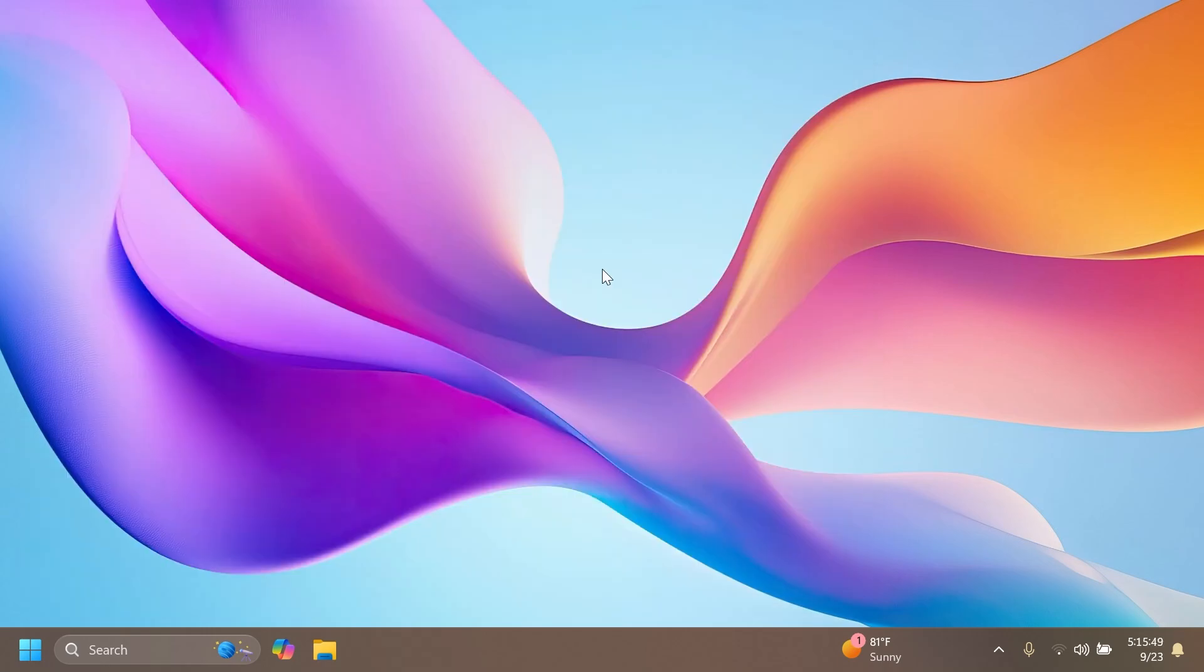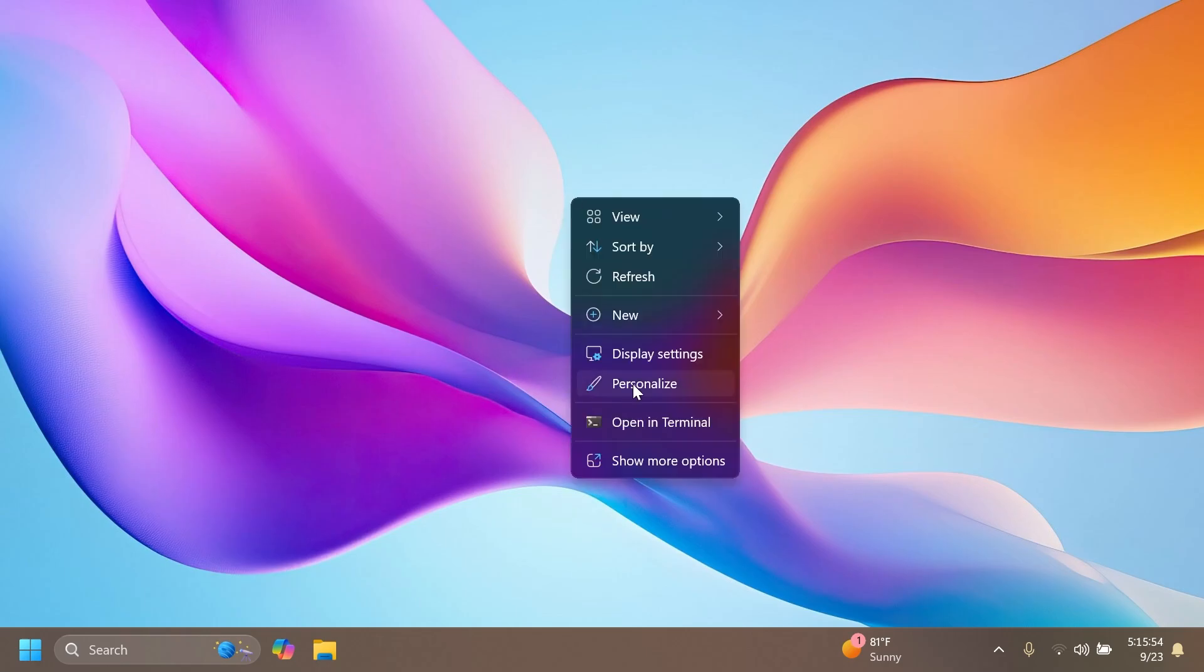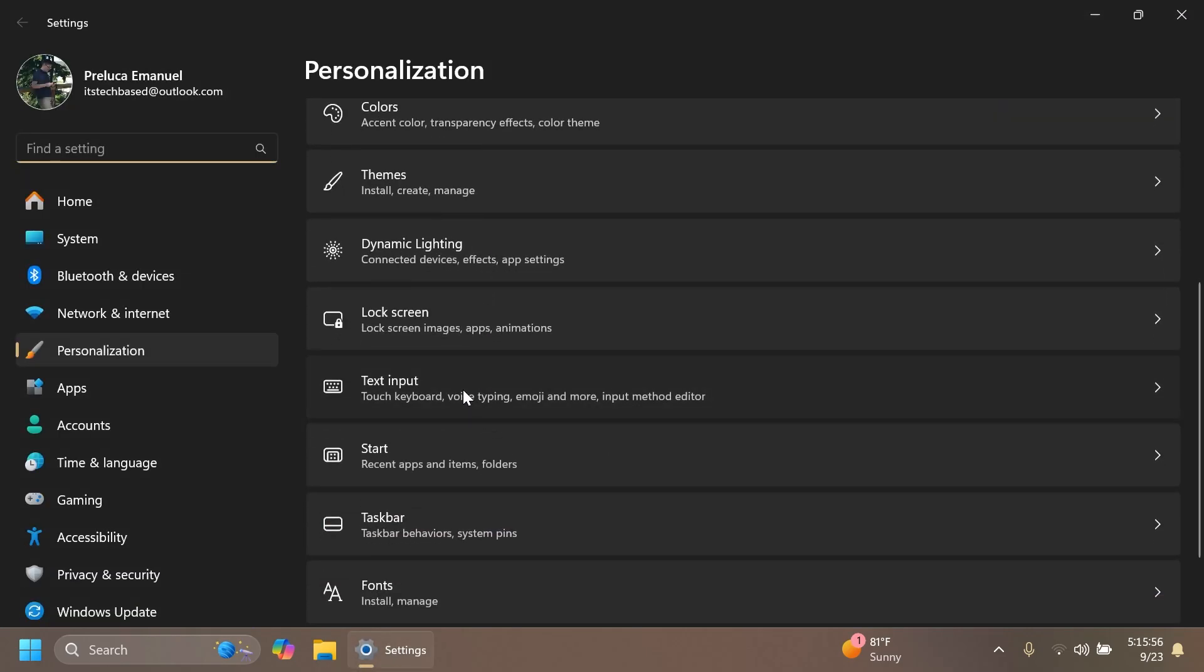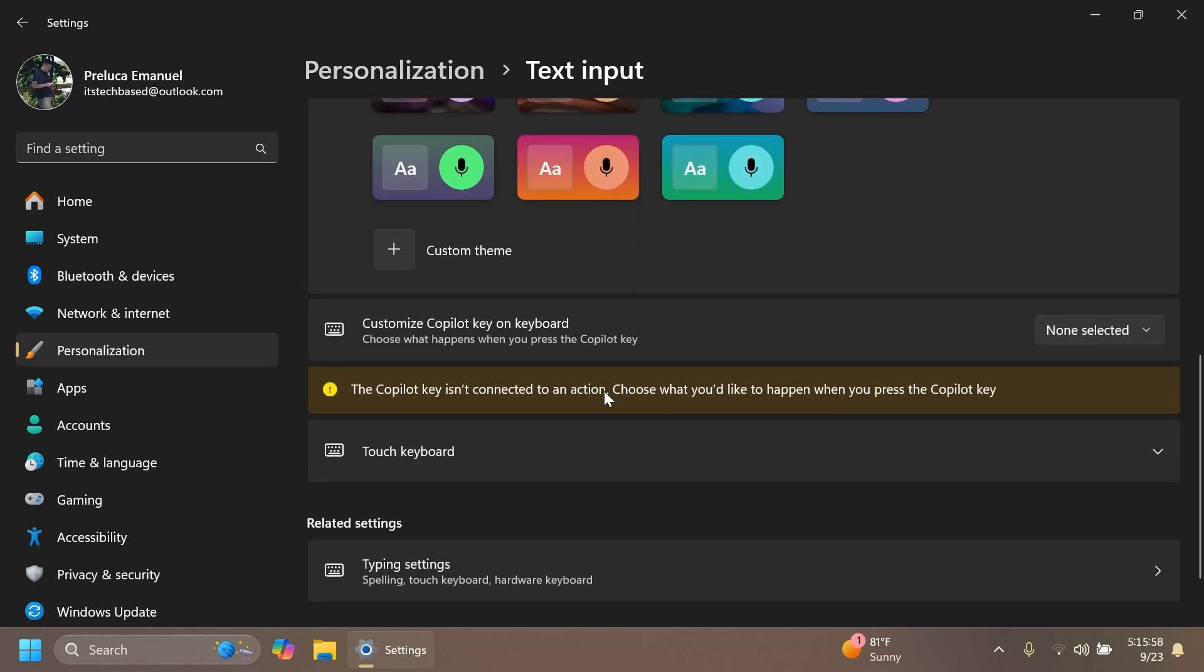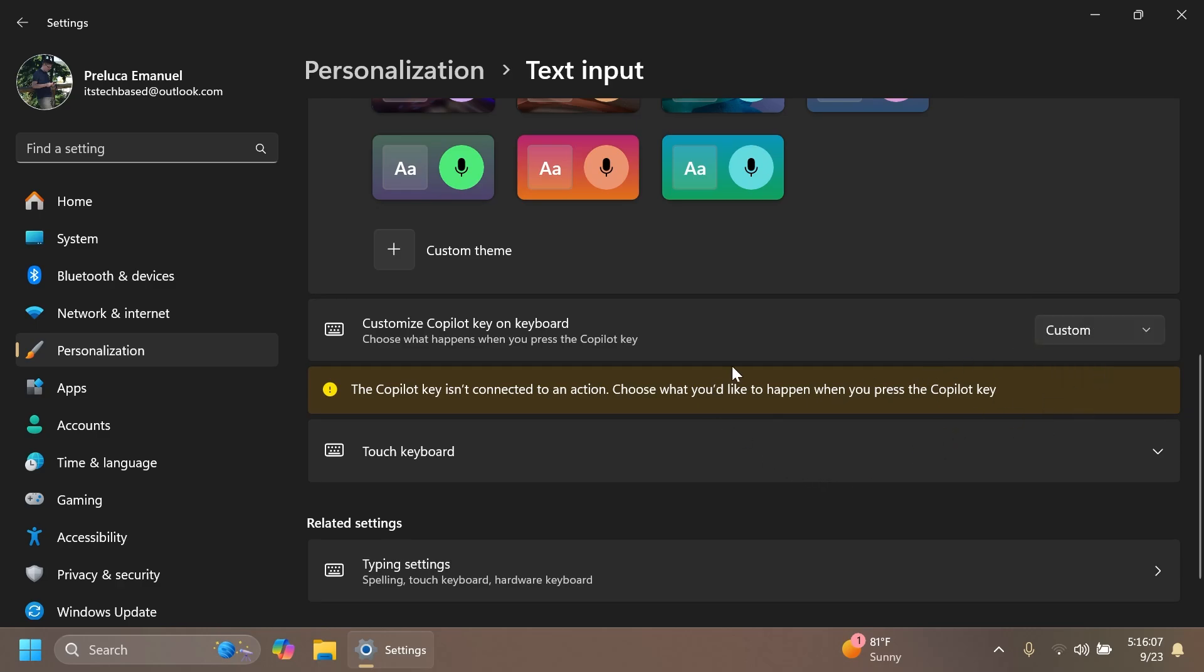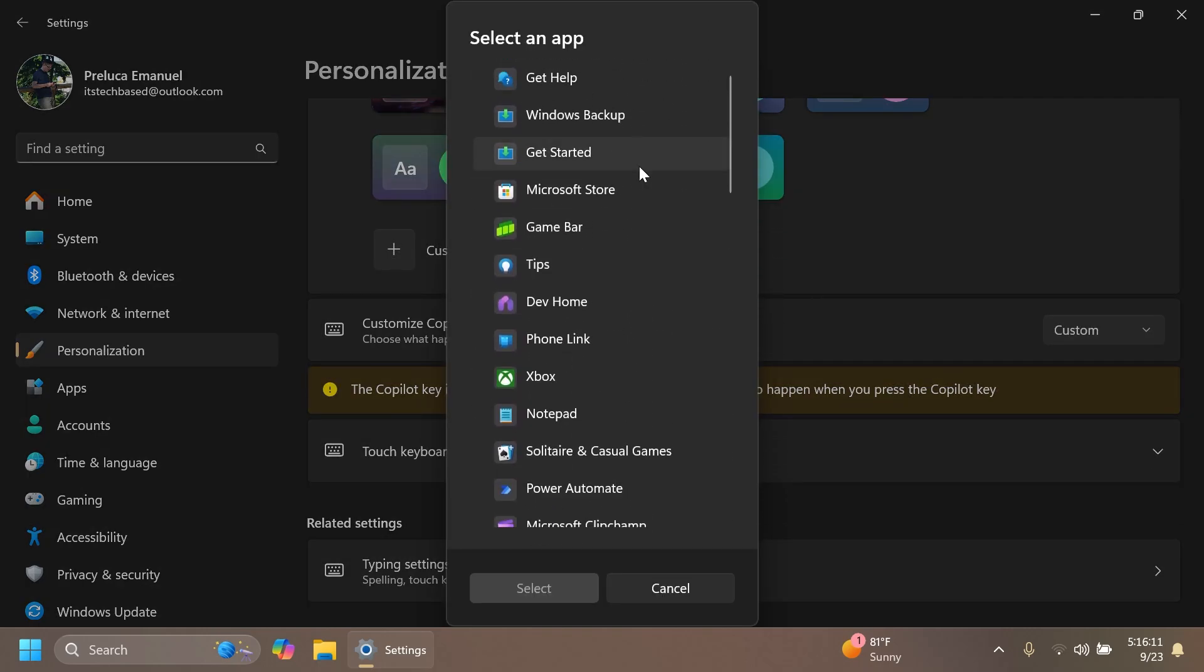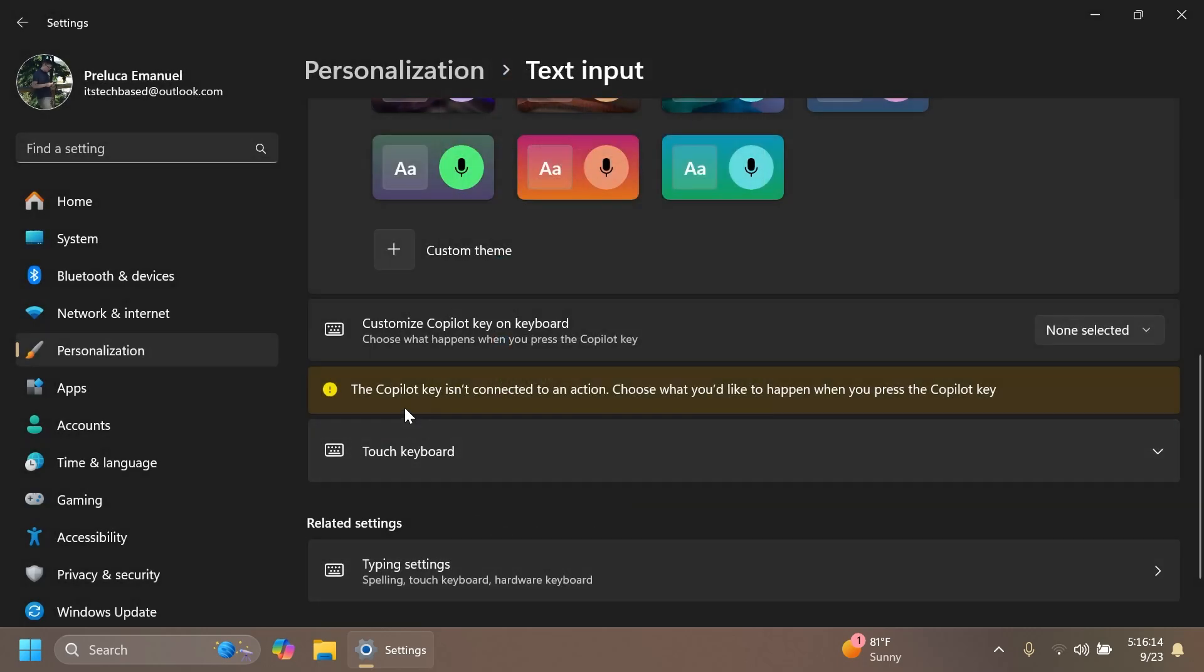Microsoft is also adding an option to configure the copilot key. If you have a copilot plus computer, you can right-click on the desktop, click on personalize and then go to text input, and then you can customize the copilot key on your keyboard. Choose what happens when you press the copilot key. You can select search, none selected, and also custom. You can select what app the copilot key should open.